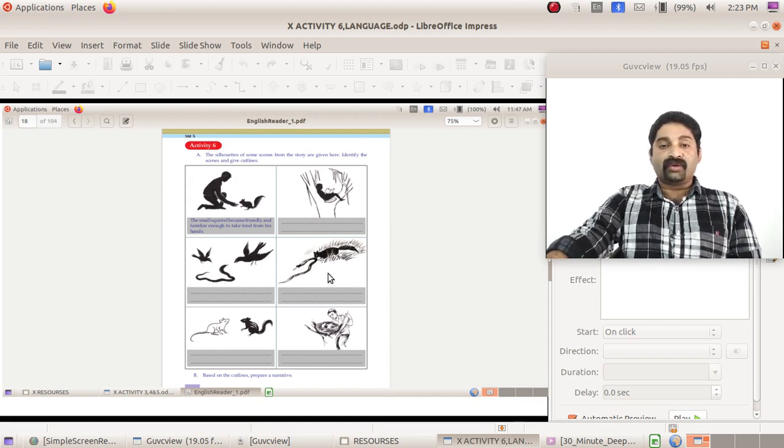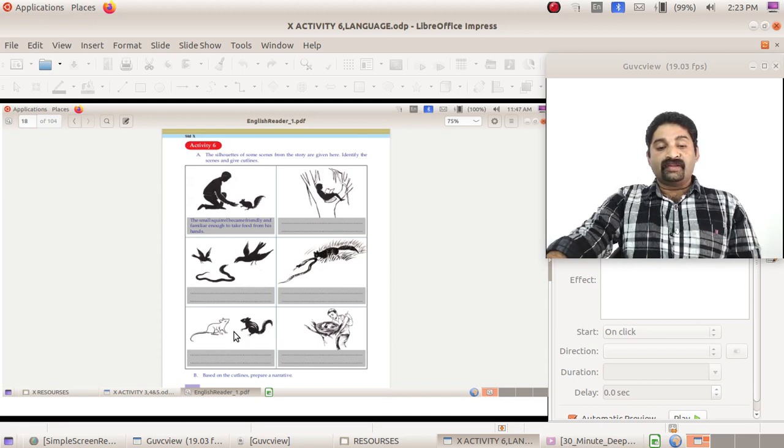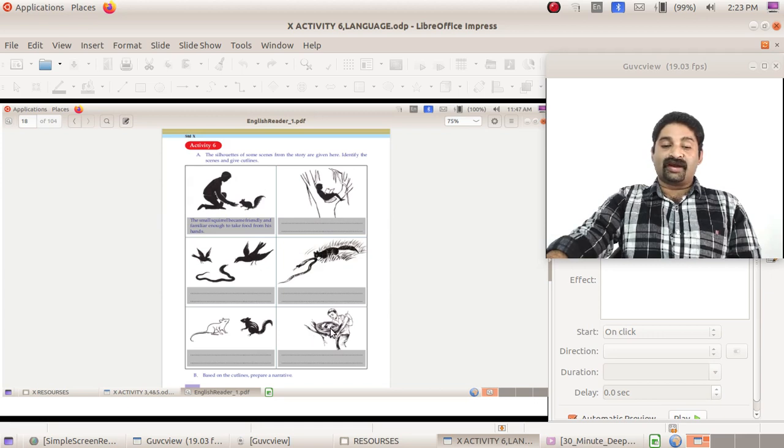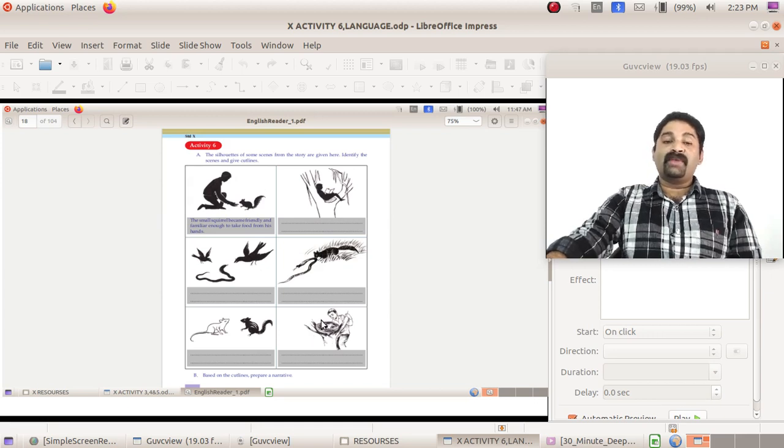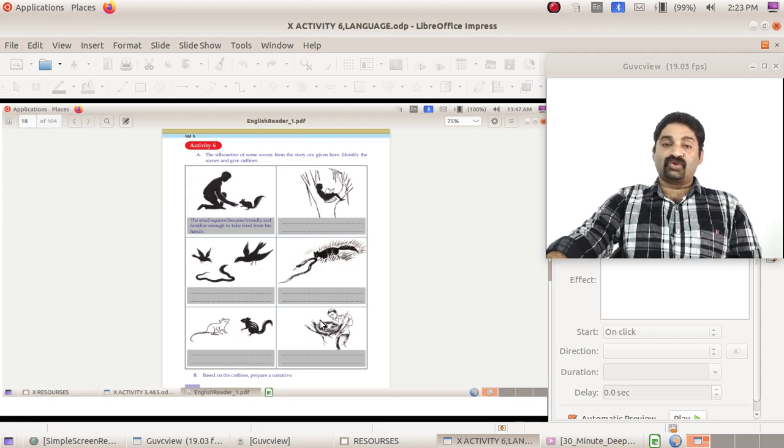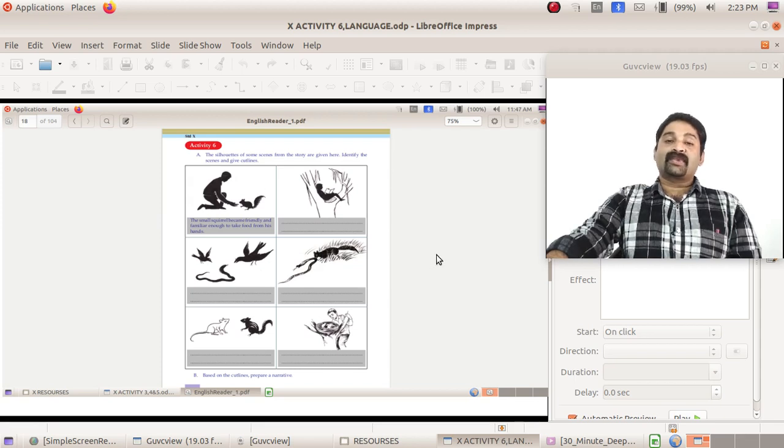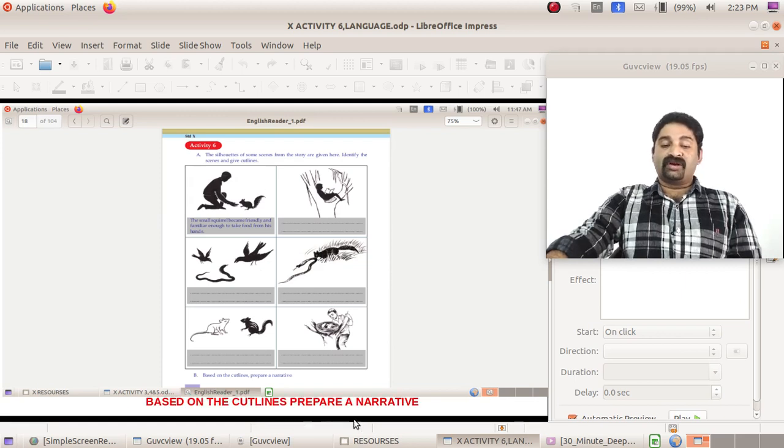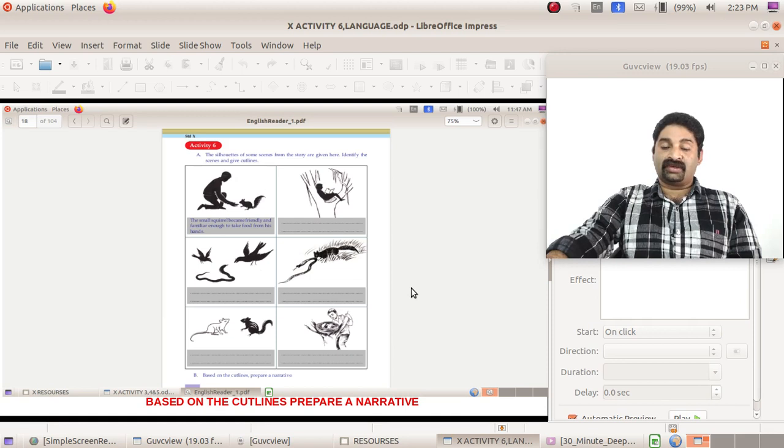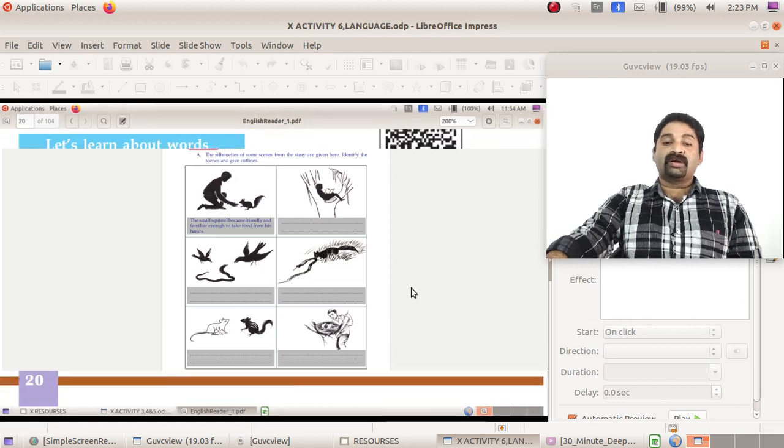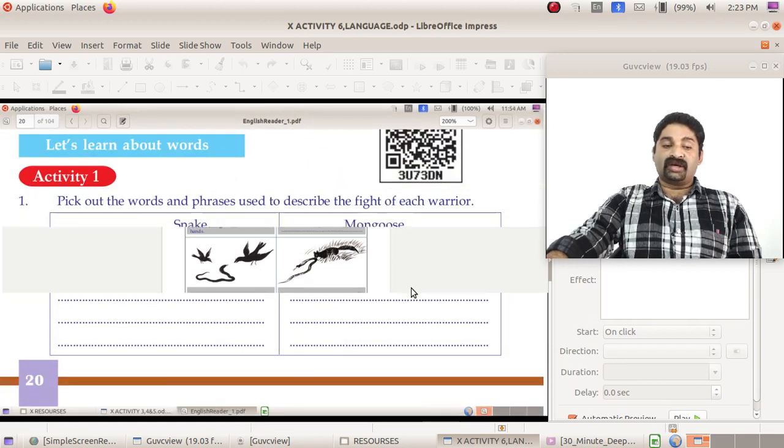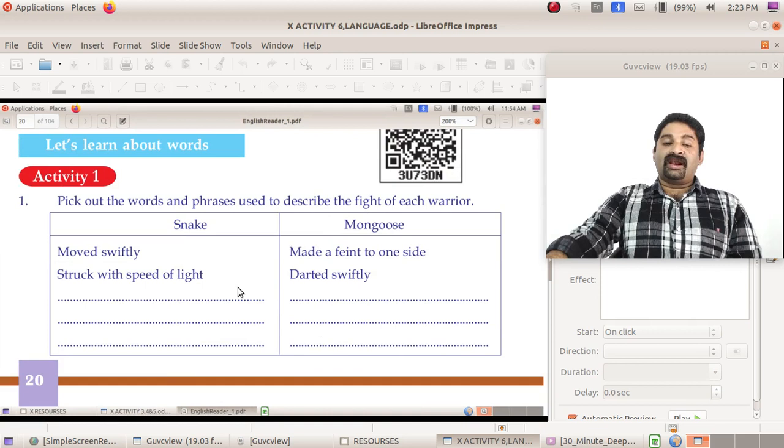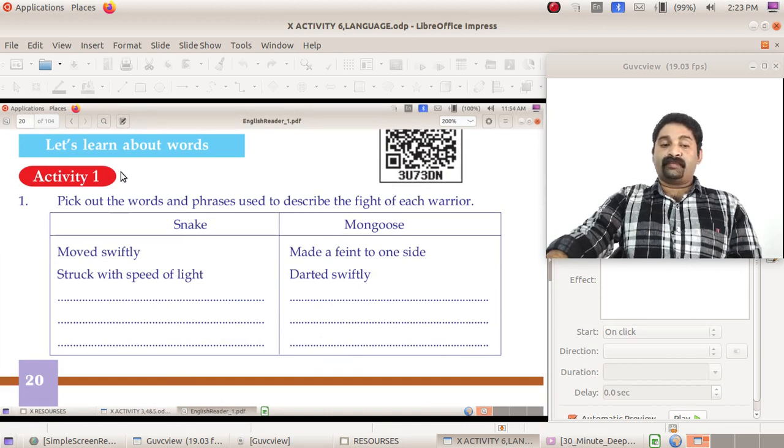You know what the incident is, so definitely you can give a cutline. Make cutlines and then prepare a narrative. That is the question, so do it personally. If you have any doubt, please clear the doubts and only proceed. Based on the cutlines, prepare a narrative. That is an activity for you. Please do it in time.